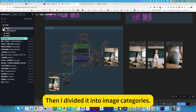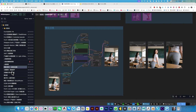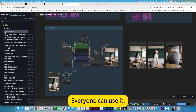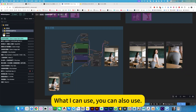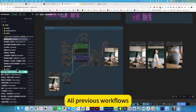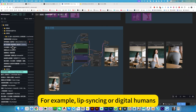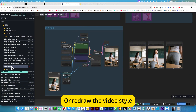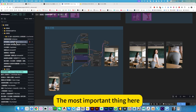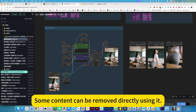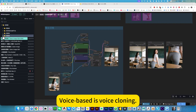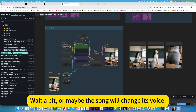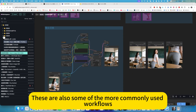I divided it into image categories and video categories. The image class contains all commonly used and previously shared workflows. The video category includes lip-syncing, digital humans, roman dancing, video generation, regional video style, and video content removal. There is also voice-based work: voice cloning, extracting human voice, written speech, and song modification. These are also some of the more commonly used workflows.